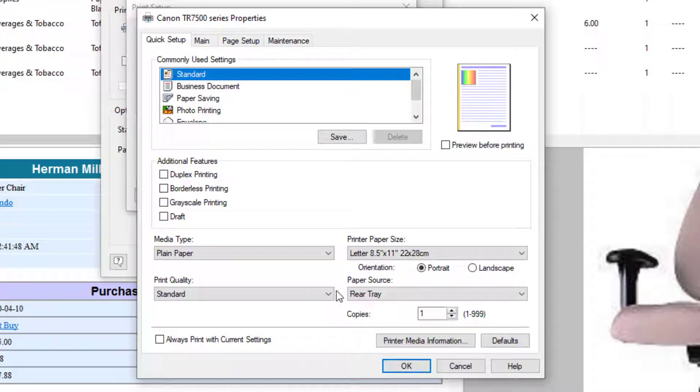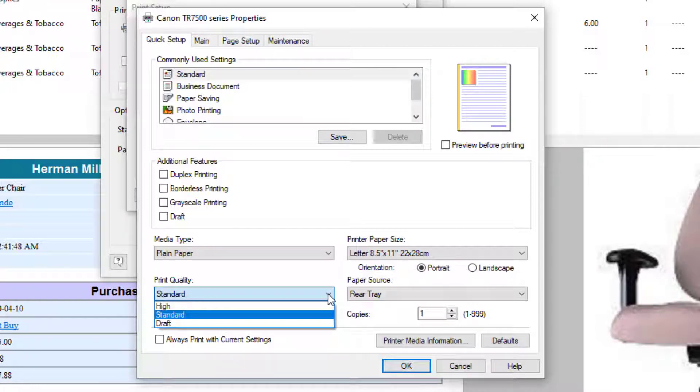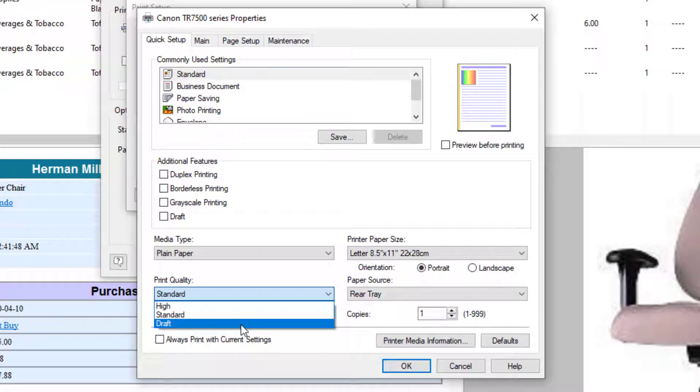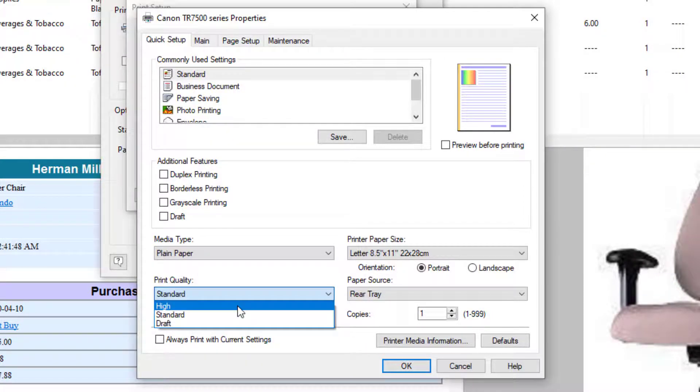You've got various options related to the printer. I guess one of the most important ones for some people would be the print quality. If you're just outputting a report to troubleshoot it, you can click Draft, which saves that valuable ink. And when you actually want to print out a final report, you just switch it to High.